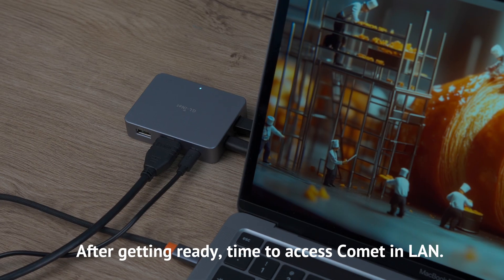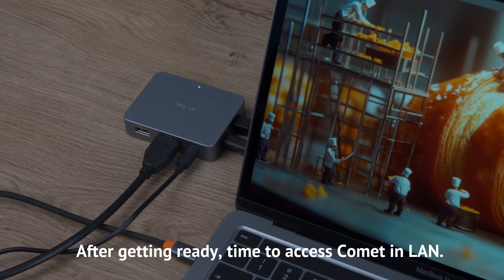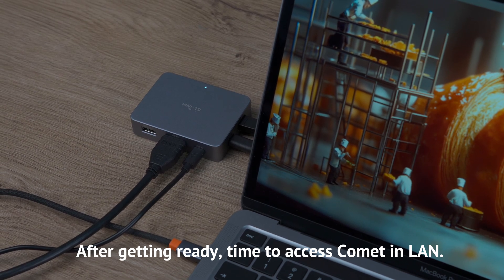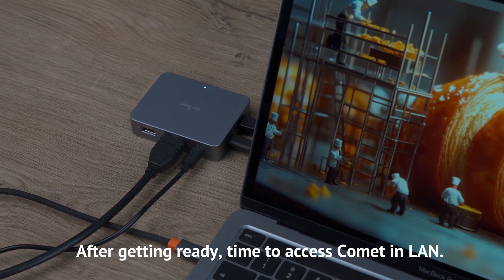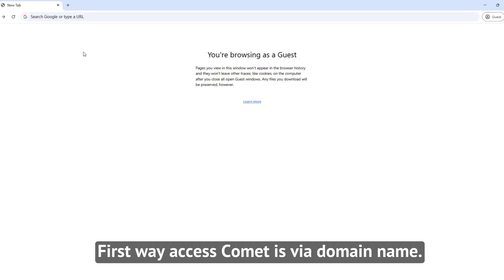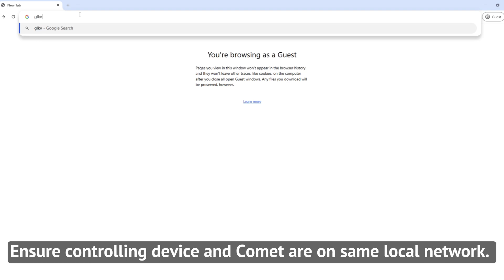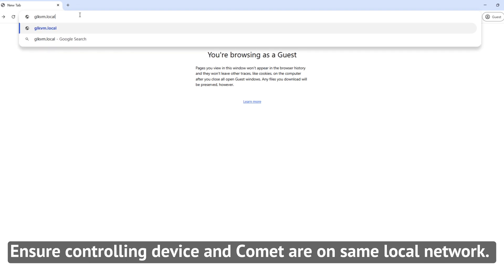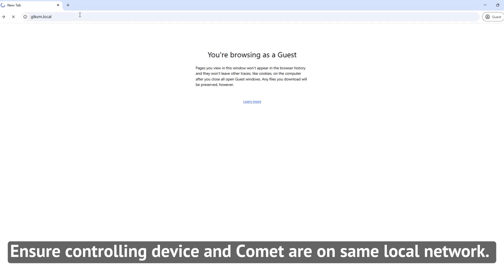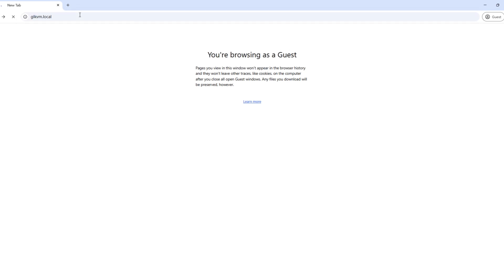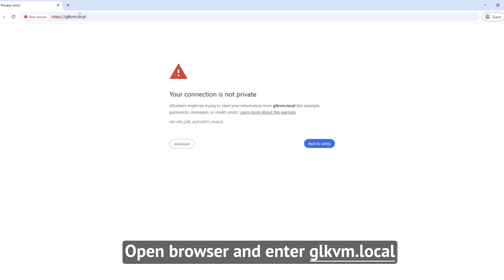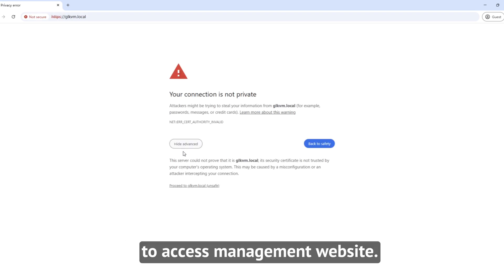After getting ready, it's time to access Comet in LAN. The first way to access Comet is via domain name. Ensure the controlling device and Comet are on the same local network. Open a browser and enter glkvm.local to access the management website.